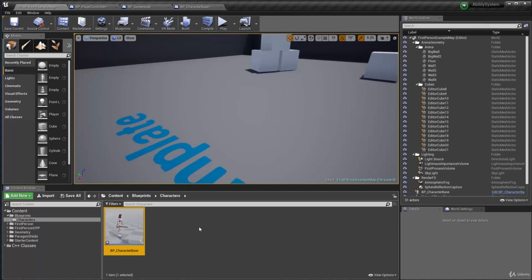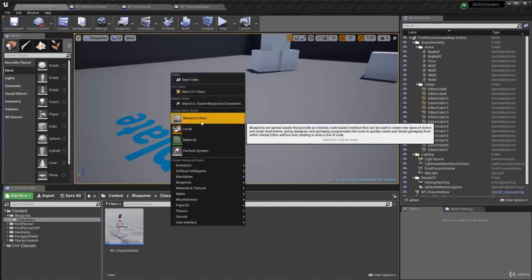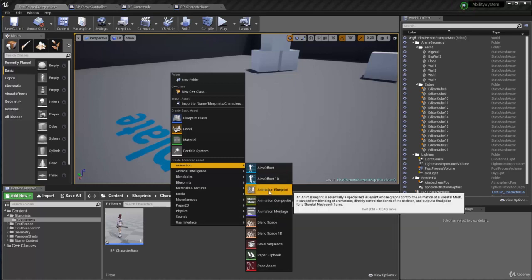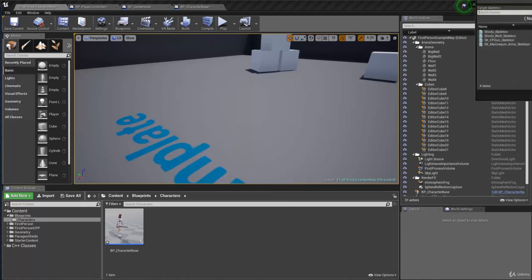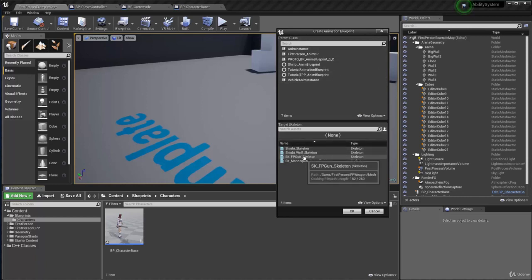Now let's set up our animation. To do that I need an animation blueprint. So I'm going to go create an animation blueprint. And here it's going to be using the Shinbi skeleton.